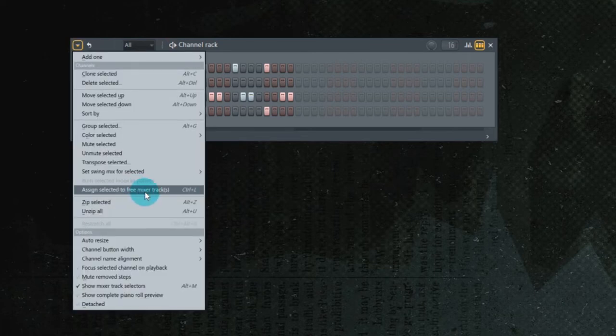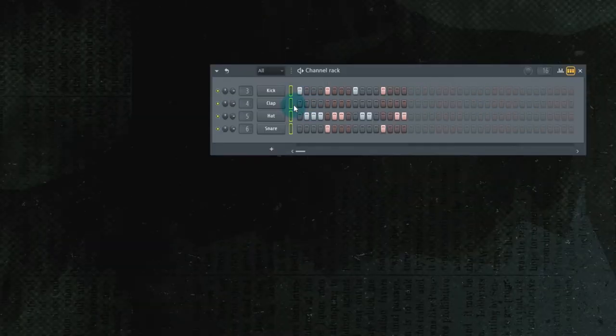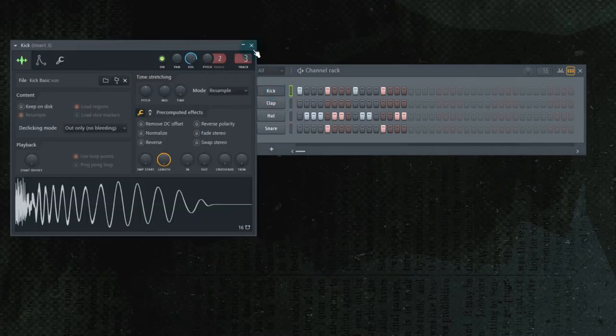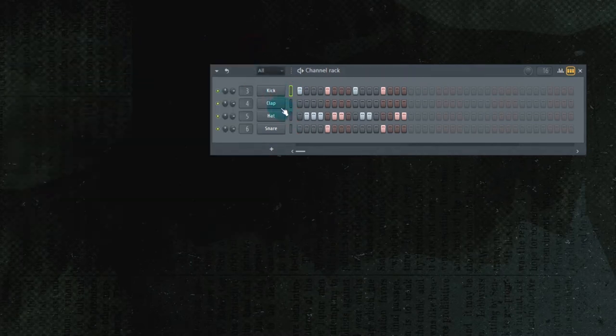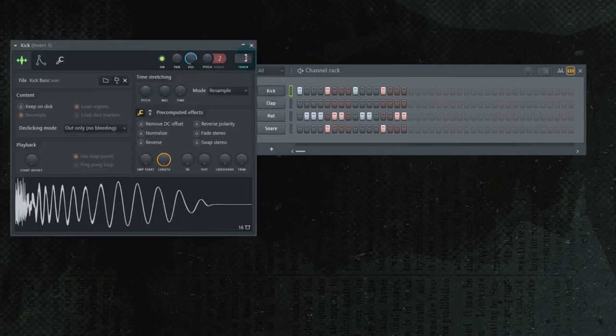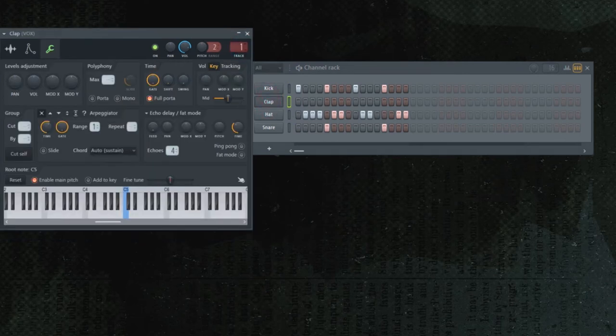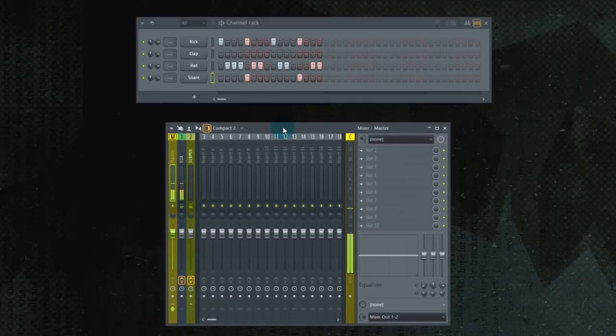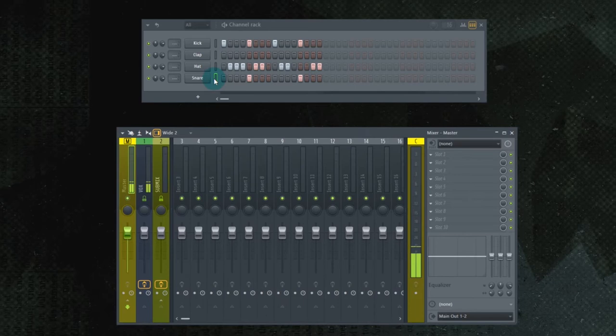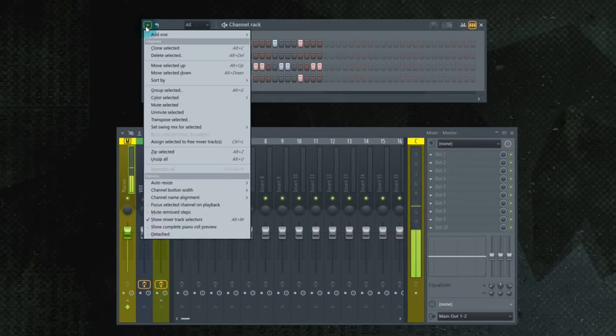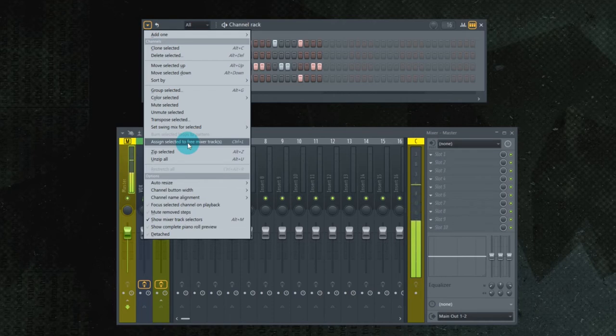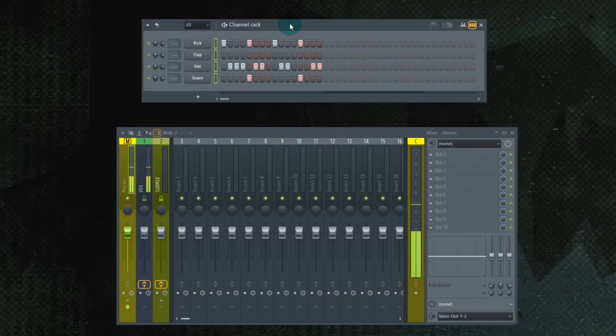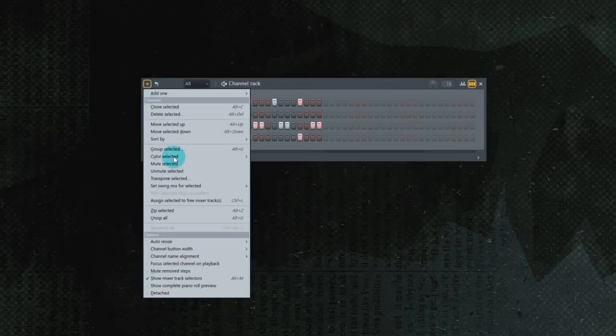Assign to free mixer track. These are actually already routed, but if they weren't, actually what we're going to do, we're going to unroute all of them. Bring the mixer in. We'll make it a little bigger. And now we're going to take all these and assign them to a free mixer track. So you could just click this or you could hit Ctrl L. I'm a fan of keyboard shortcuts, so we'll hit Ctrl L. And now all of these have been routed.